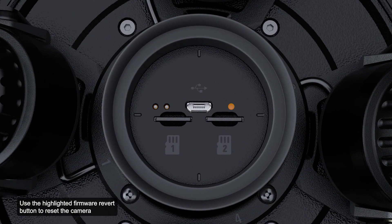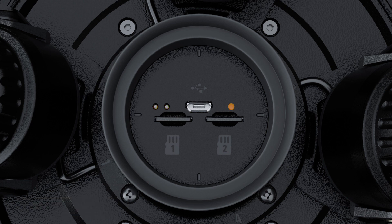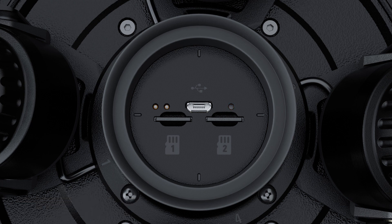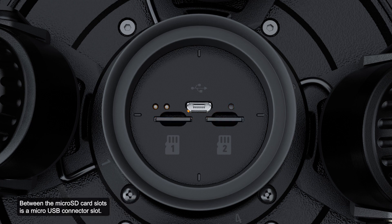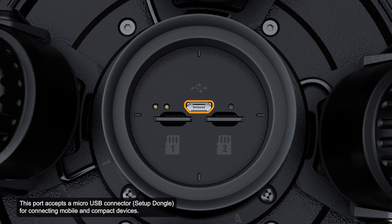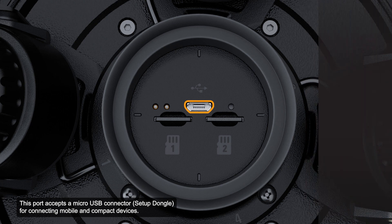Use the highlighted firmware revert button to reset the camera to its factory default settings. For specific information on this topic, consult the Cerex Multi-Enhanced Camera Installation Guide or Installation Video. Shown here are the two microSD card slots. Between the microSD card slots is a microUSB connector slot. This port accepts a microUSB connector for connecting mobile and compact devices.